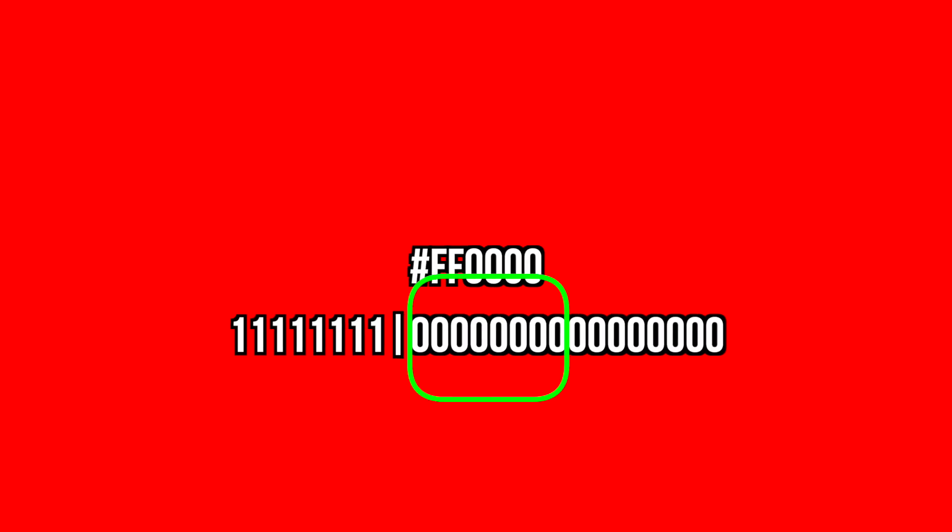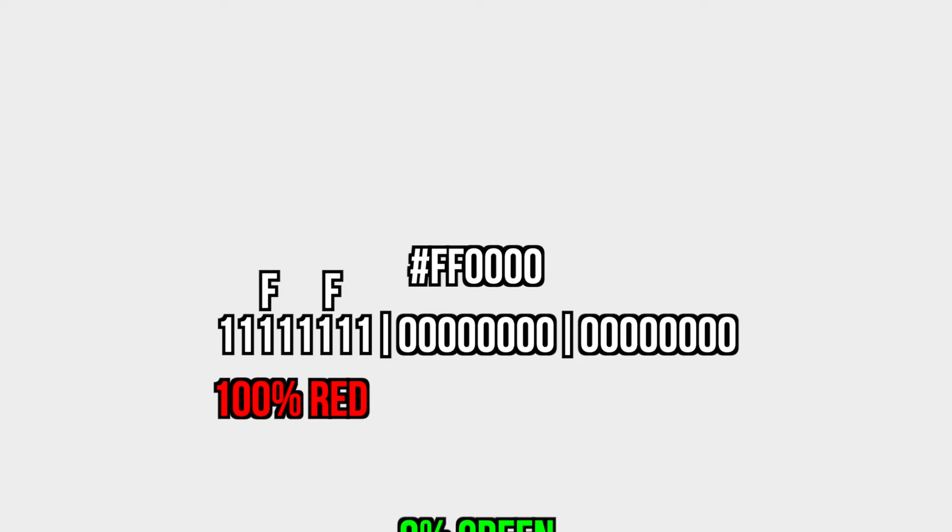So, this is actually broken down into R, G, B. So, it's 100% red, since the first two parts of the hex are full ones, or FF. Then, it's 0% green and 0% blue, since the rest are zeros. That's it.